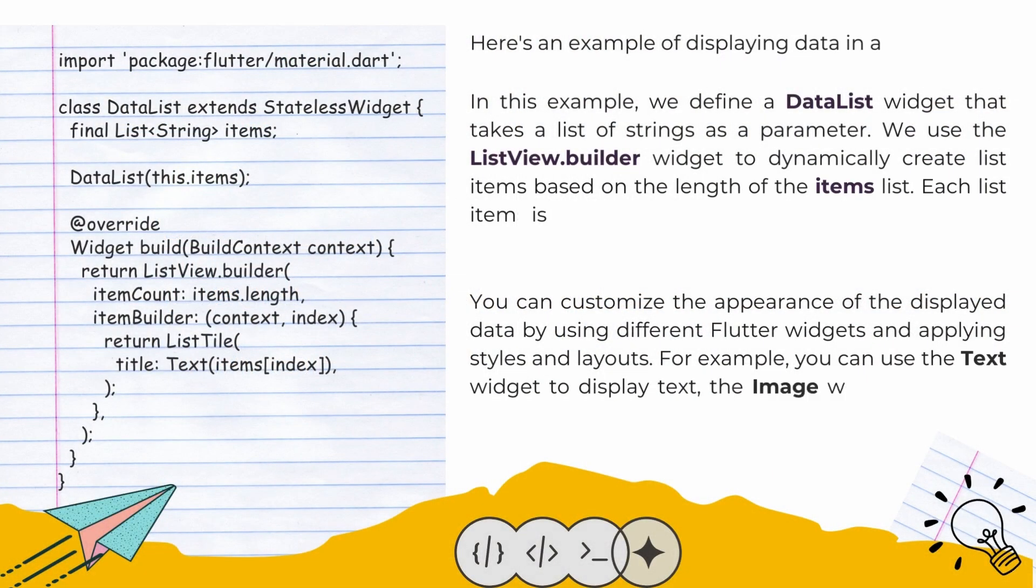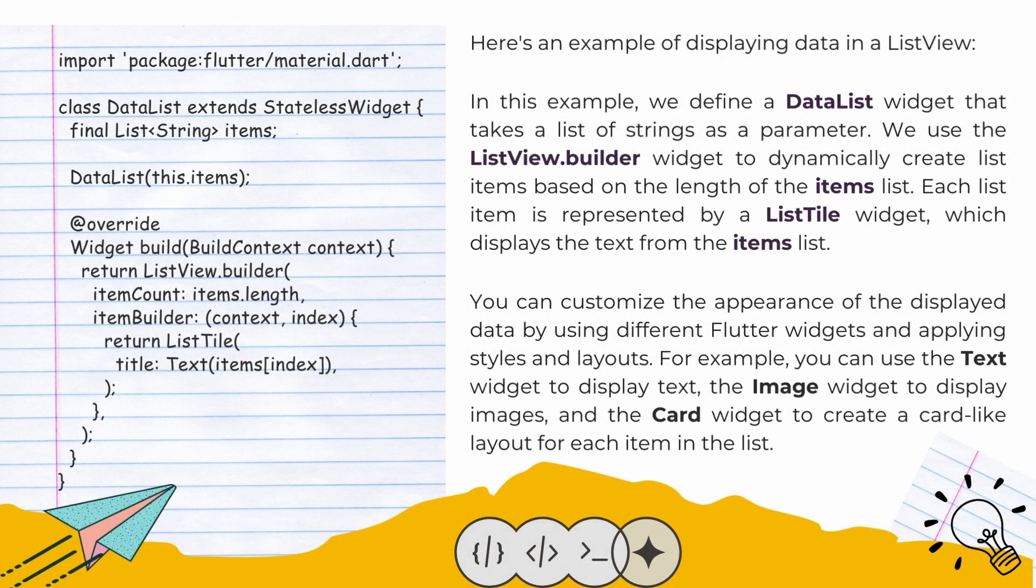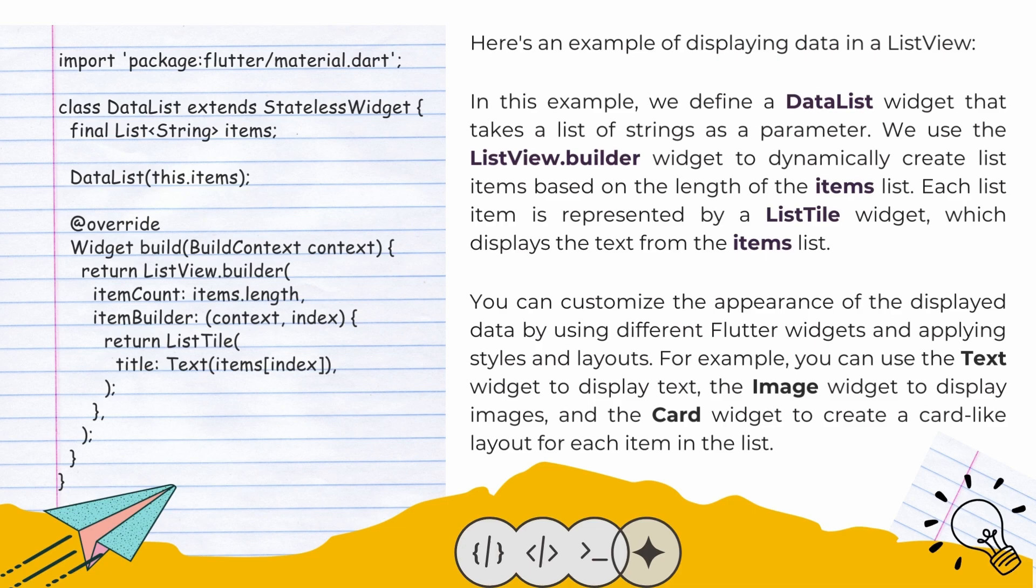Here's an example of displaying data in a ListView. In this example, we define a DataList widget that takes a list of strings as a parameter. We use the ListView.builder widget to dynamically create list items based on the length of the items list. Each list item is represented by a ListTile widget, which displays the text from the items list.